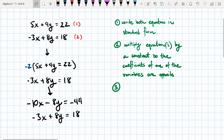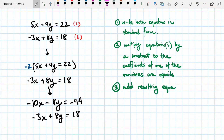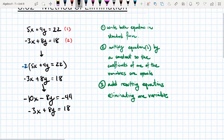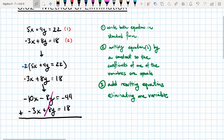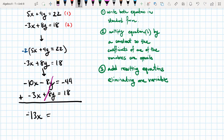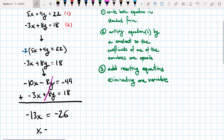The third step is to add the resulting equations, eliminating one of the two variables. When we add these two equations the way we set them up, the y terms will cancel. So we have negative 13x equals negative 44 plus 18, which is negative 26. Therefore x equals 2. The idea is we eliminate one variable to get an equation we can solve for the other.